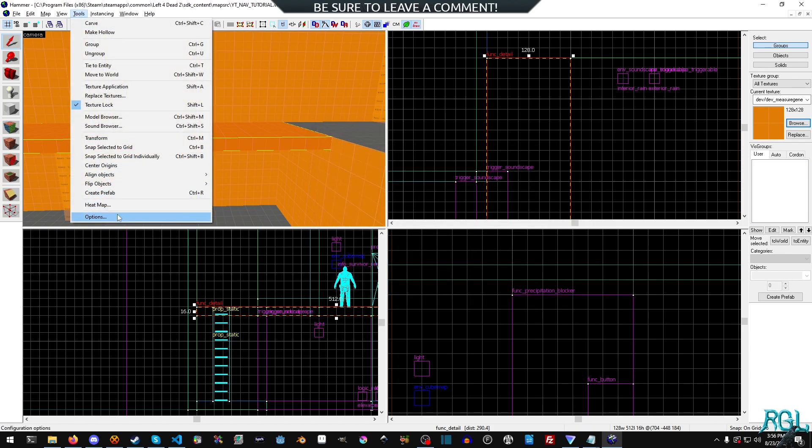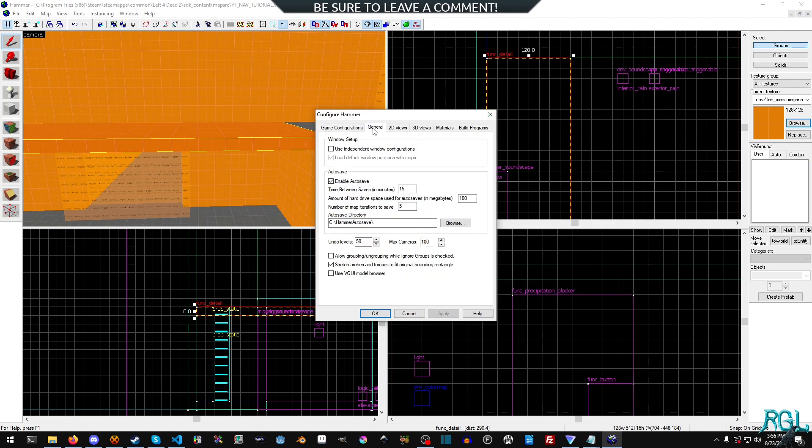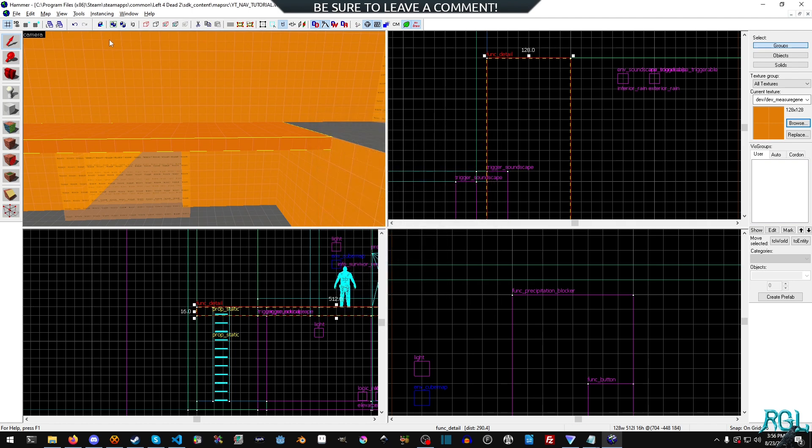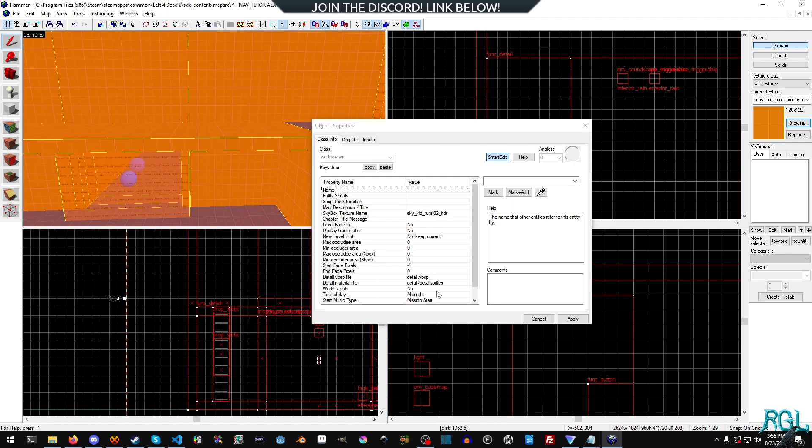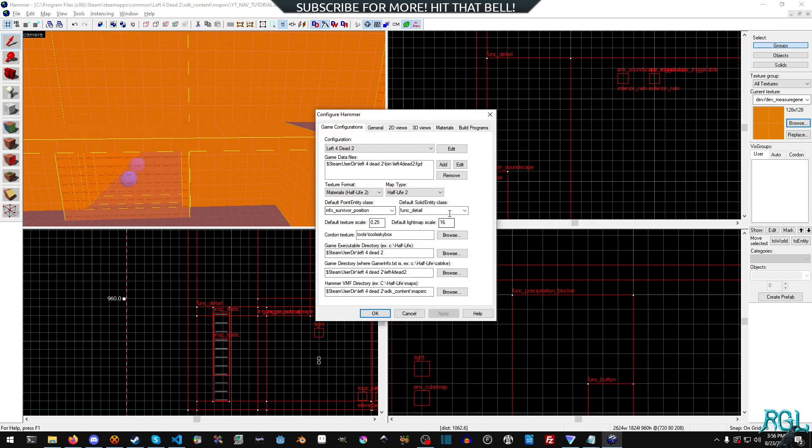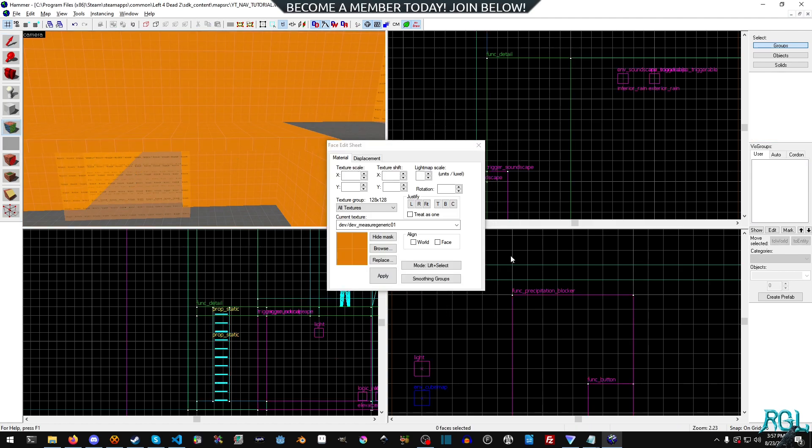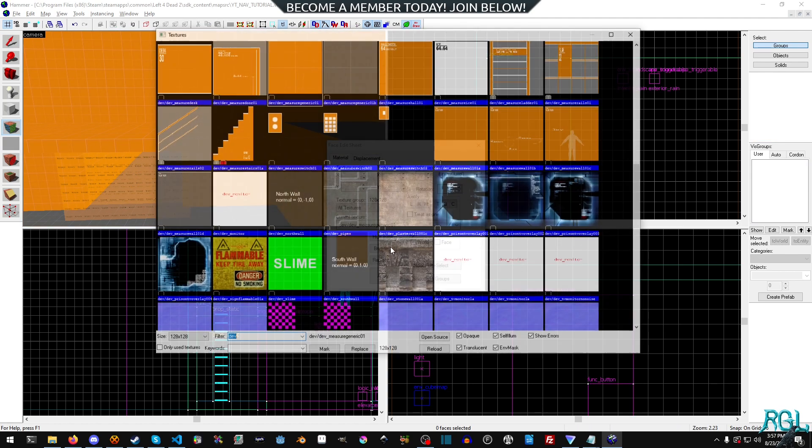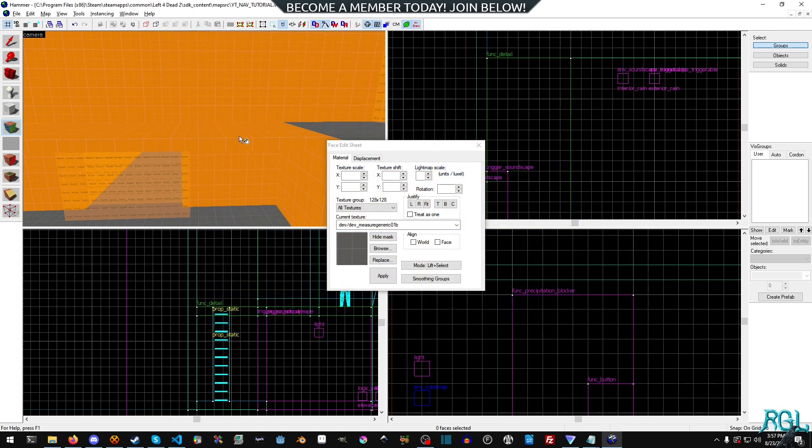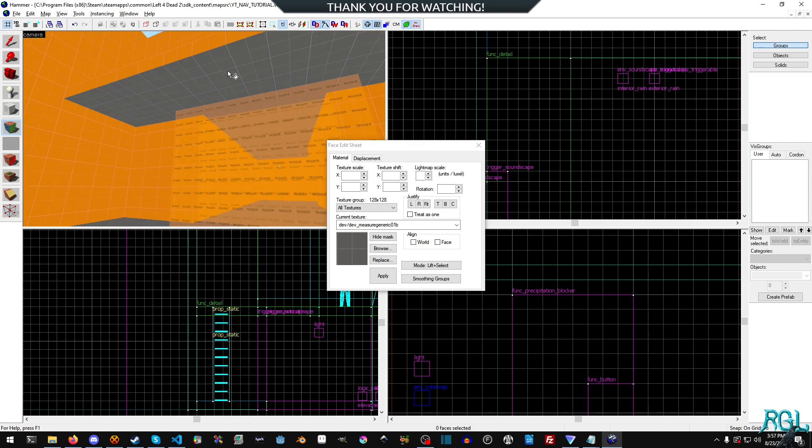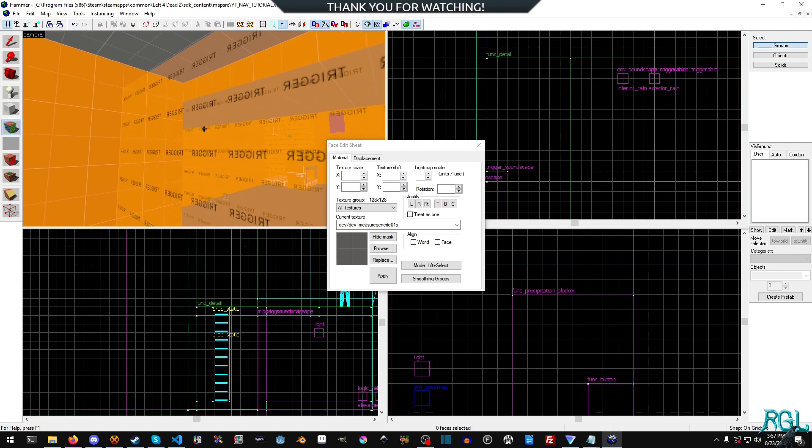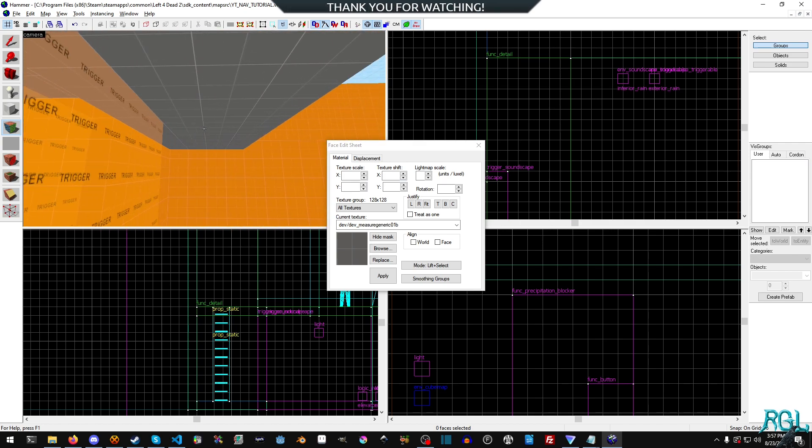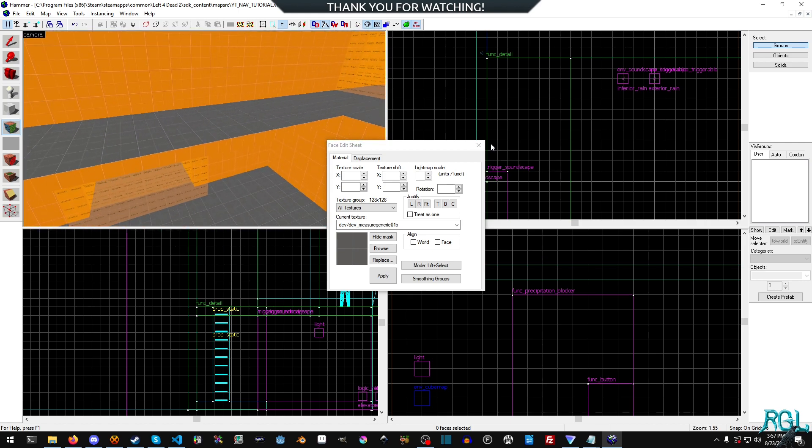Now, if you don't have a collision and so forth and things like that, what you're going to want to do is go to tools options. There it is. Default solid entity class. You want to pick and make sure it's func_detail. And we're just going to escape because we don't want all of that selected. And then I'm going to open up the texture browser. I'm going to select the gray there. And I'm just going to right click anywhere.